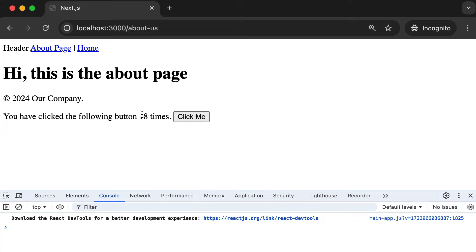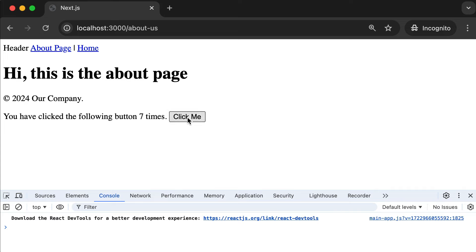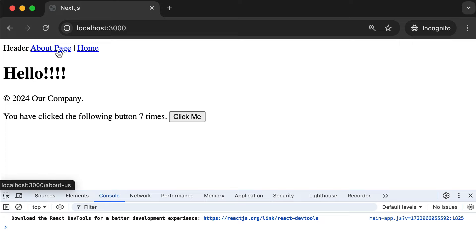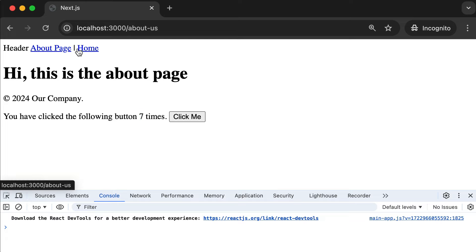That's a piece of application state — anytime you refresh you lose it, it just stays in the browser's memory until you perform a full reload. However, if I click this up to, say, seven, and then click back and forth between the homepage and about page, that value is preserved. This is further proof that we're not having a full page reload — it's a single page application experience.